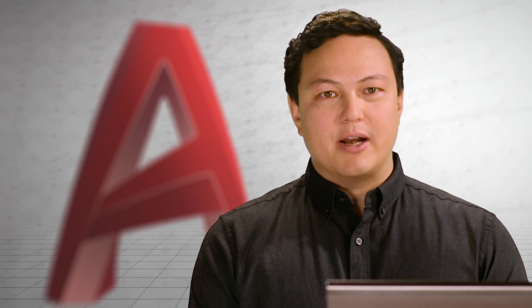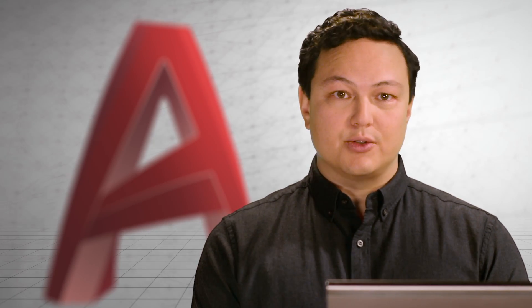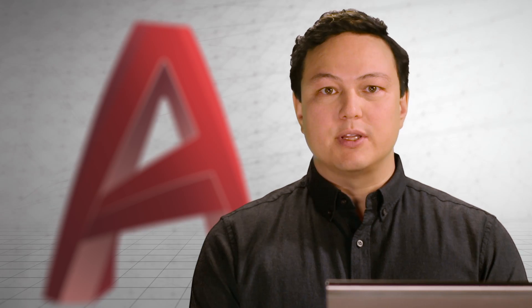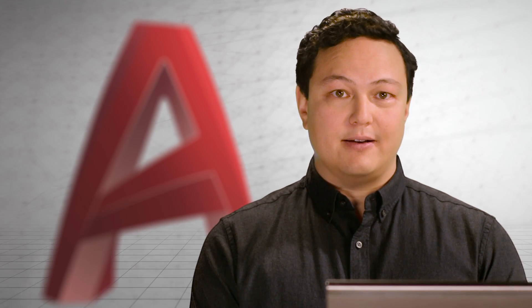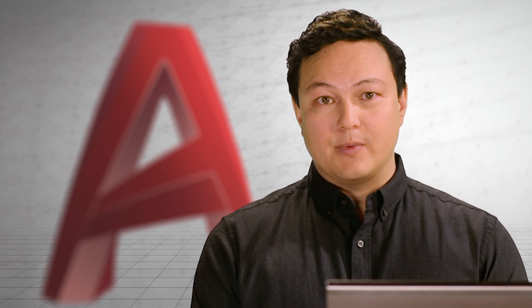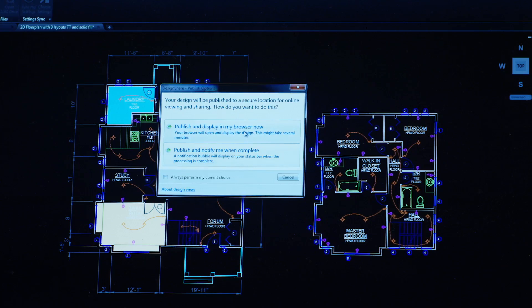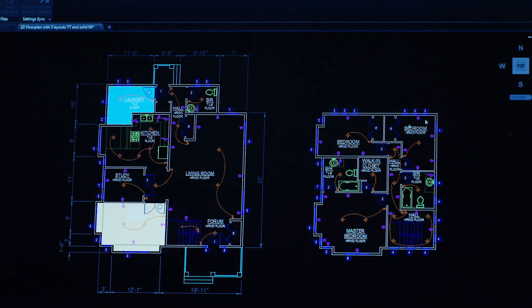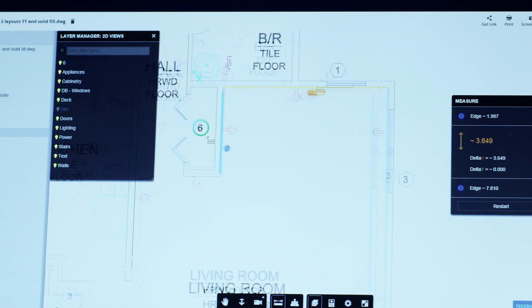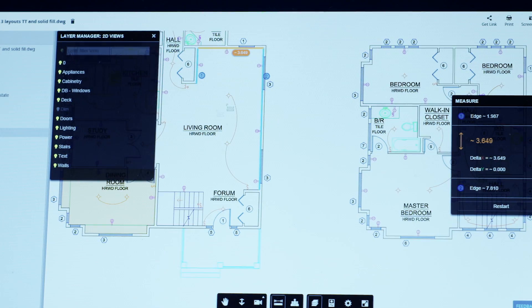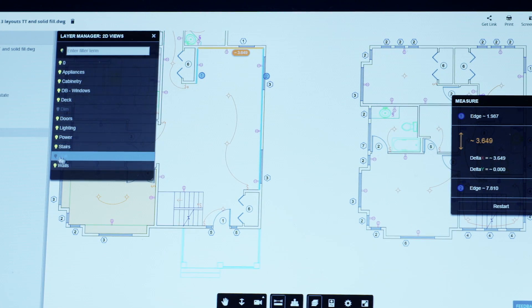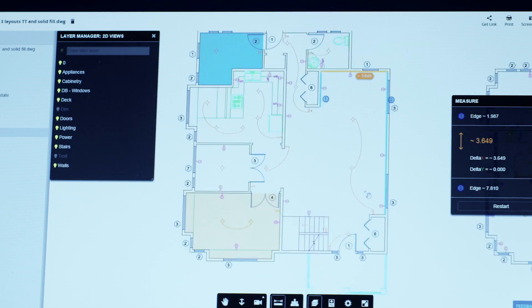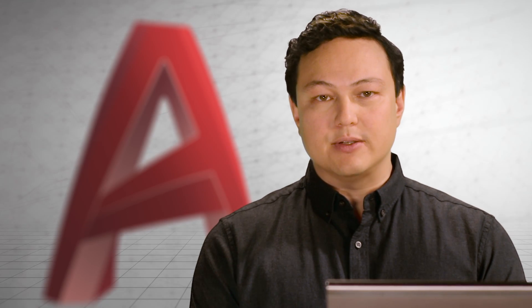Connecting and collaborating with other people on projects is essential to your final design. This release improves your ability to do just that and take your designs anywhere. With the new shared design views, you can easily publish your documents to the cloud for viewing across multiple devices and platforms. You can create views and layers that can be used to show collaborators key aspects of your drawing. They don't need AutoCAD to do it, just a web browser.